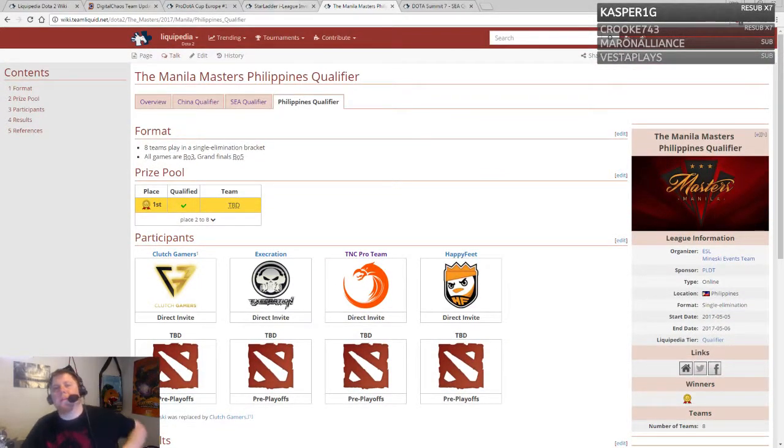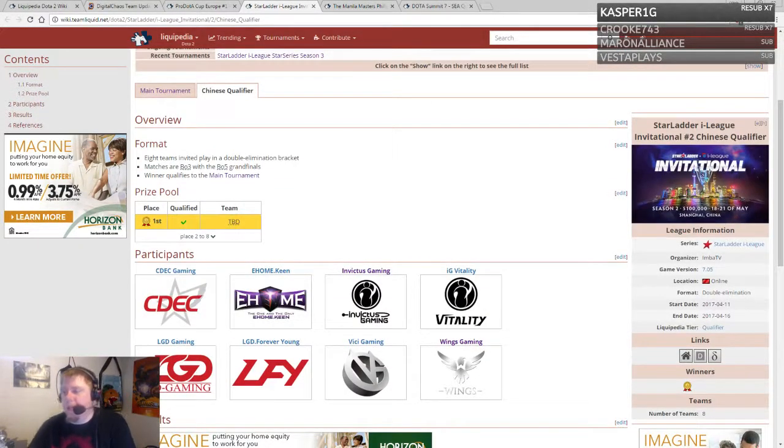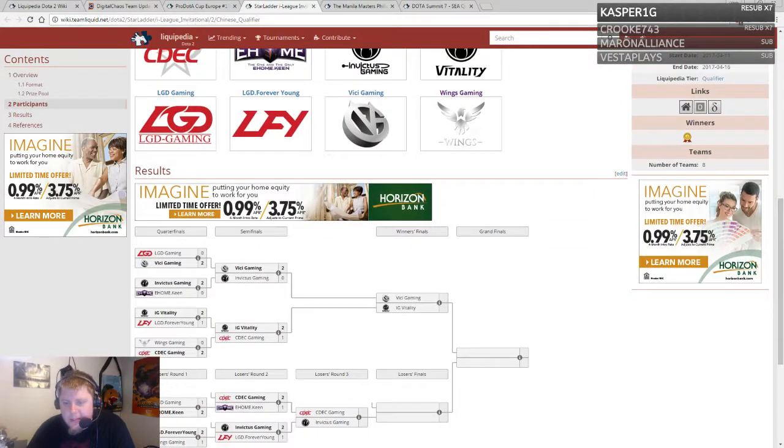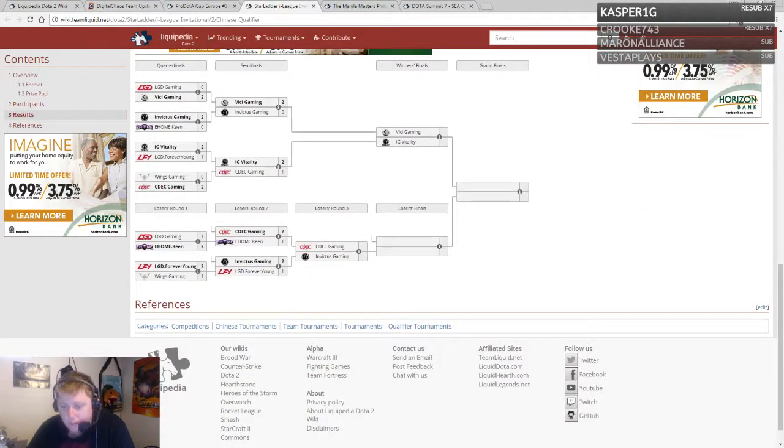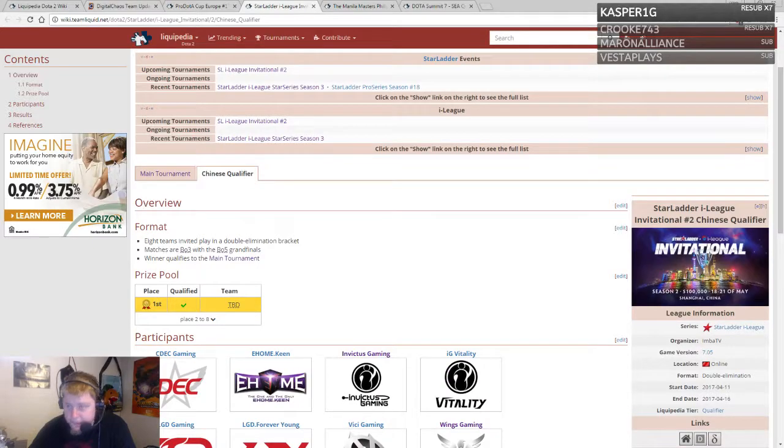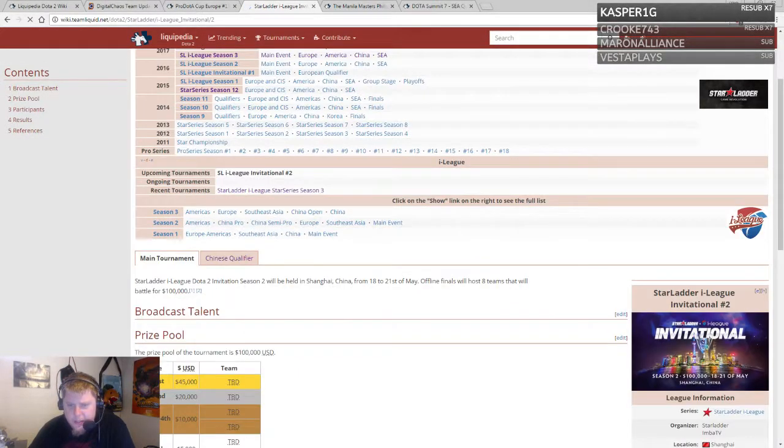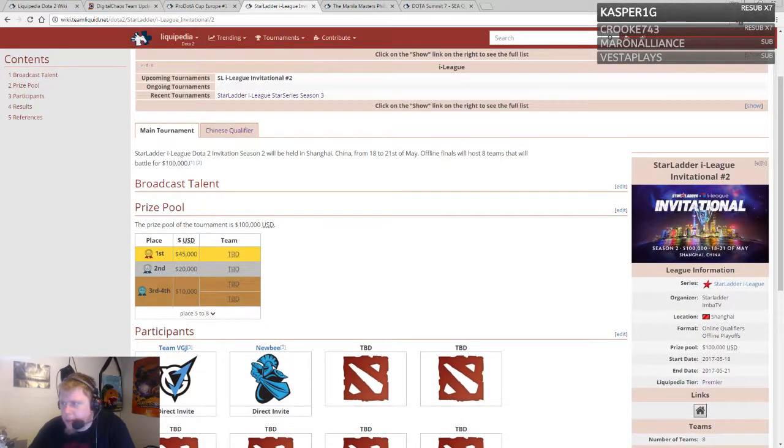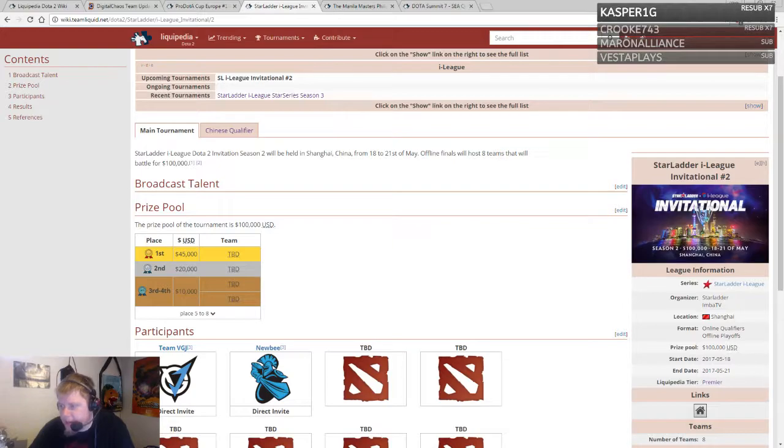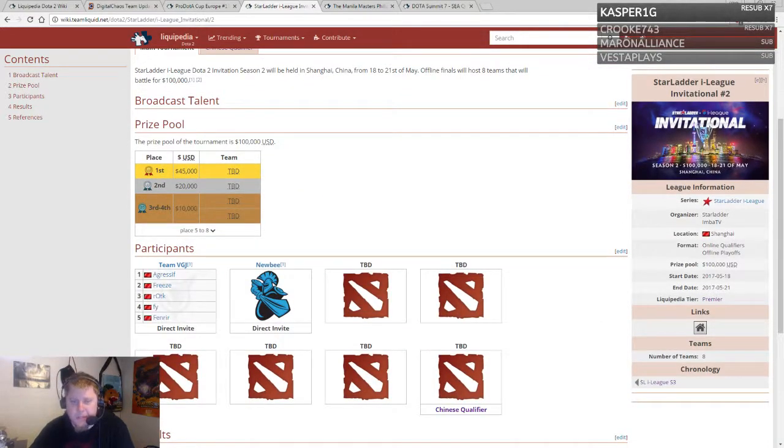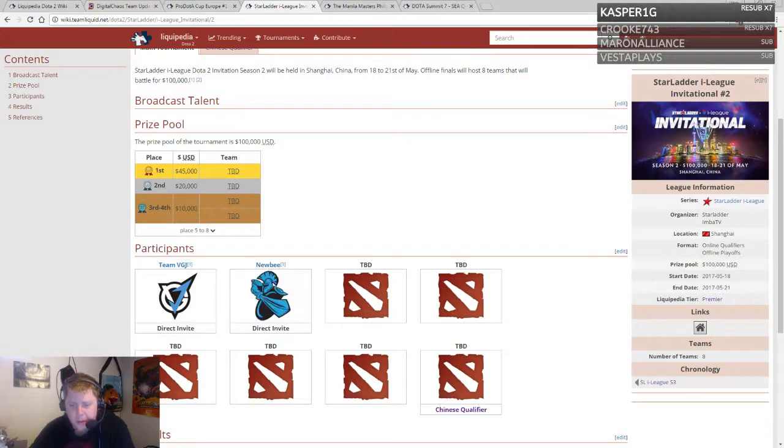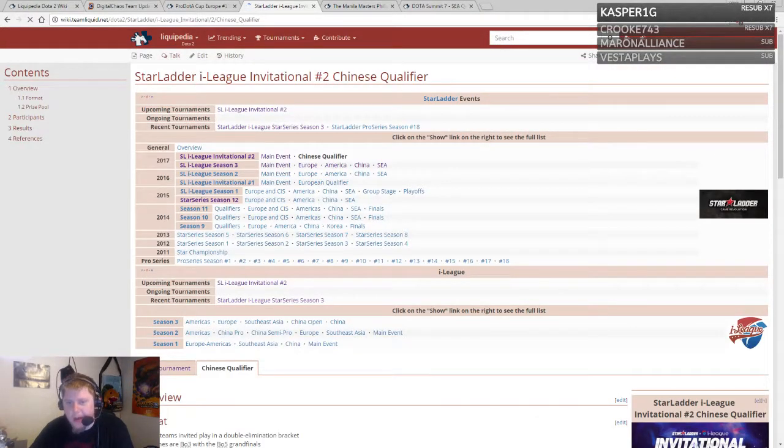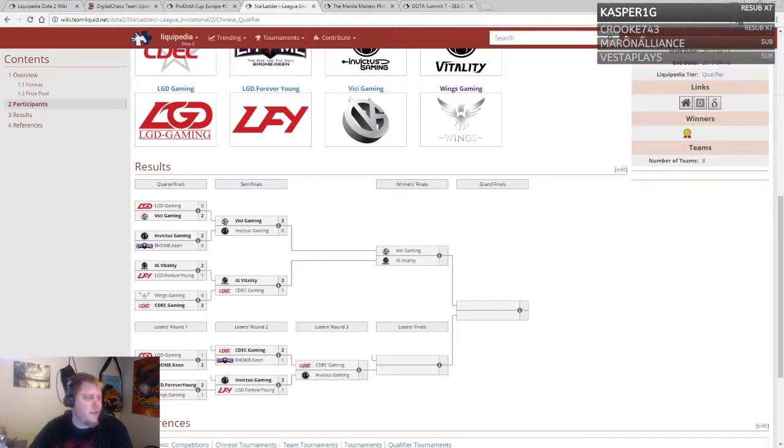The Star Ladder i-League tournament, a new set of qualifiers, the Chinese qualifiers season two. This is a $100,000 tournament set to take place in May. VGJ and Newbee got invited. They're running Chinese qualifiers and the first place team gets to go, at least for now.